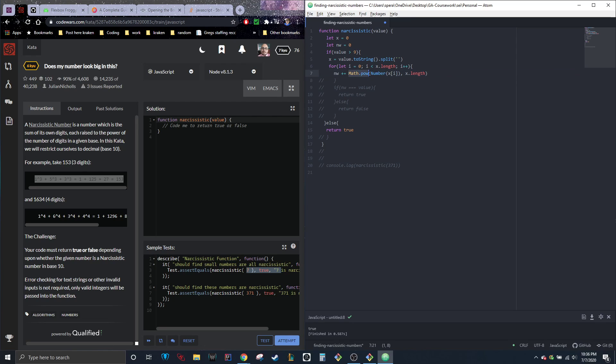Math dot pow just means to the power of. So there's Math dot floor, Math dot random. This is Math dot to the power of. So it's just accessing what I assume is like a library. And then it's going to be argument one, and that's going to be what it's to the power of.